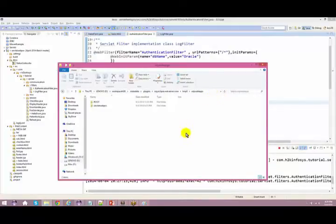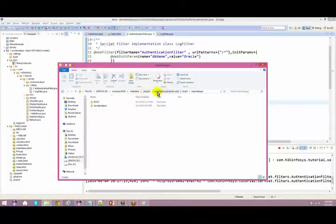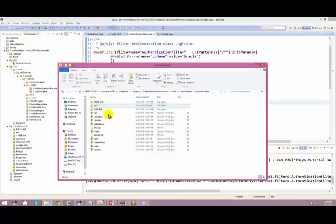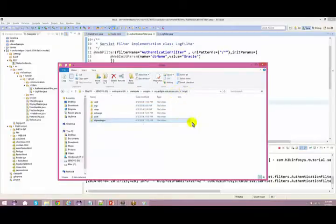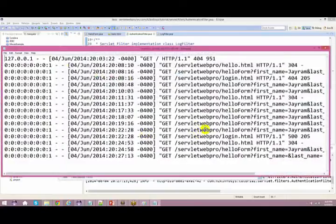The same way in your Eclipse, whenever you try to run your server using Eclipse, it is stored somewhere in the .metadata.plugins folder. So you have all the information out here. I was trying to show you the logs — this is the place where all your logs get stored.